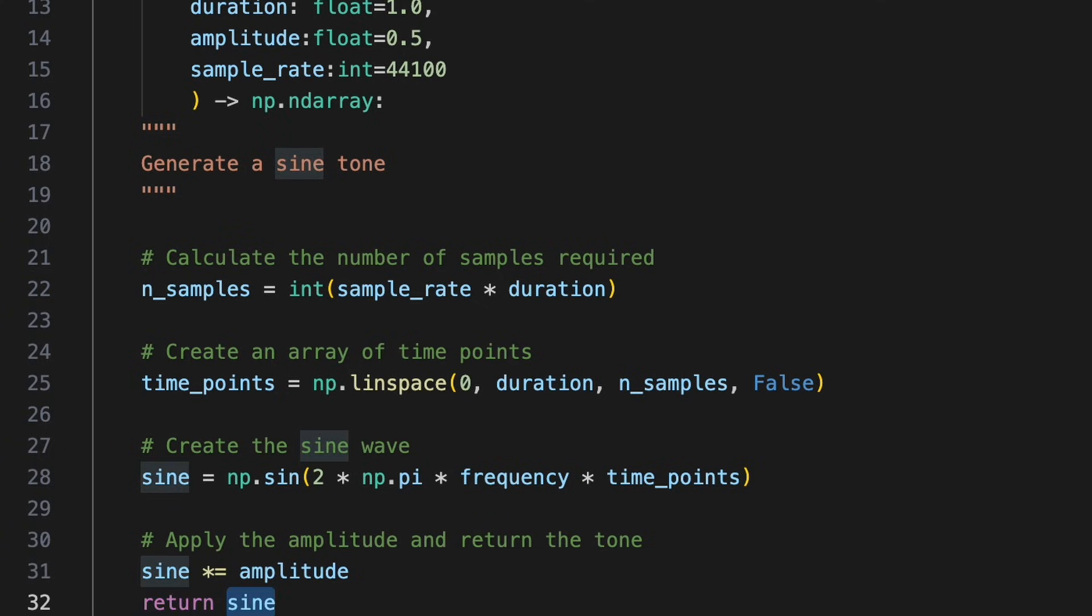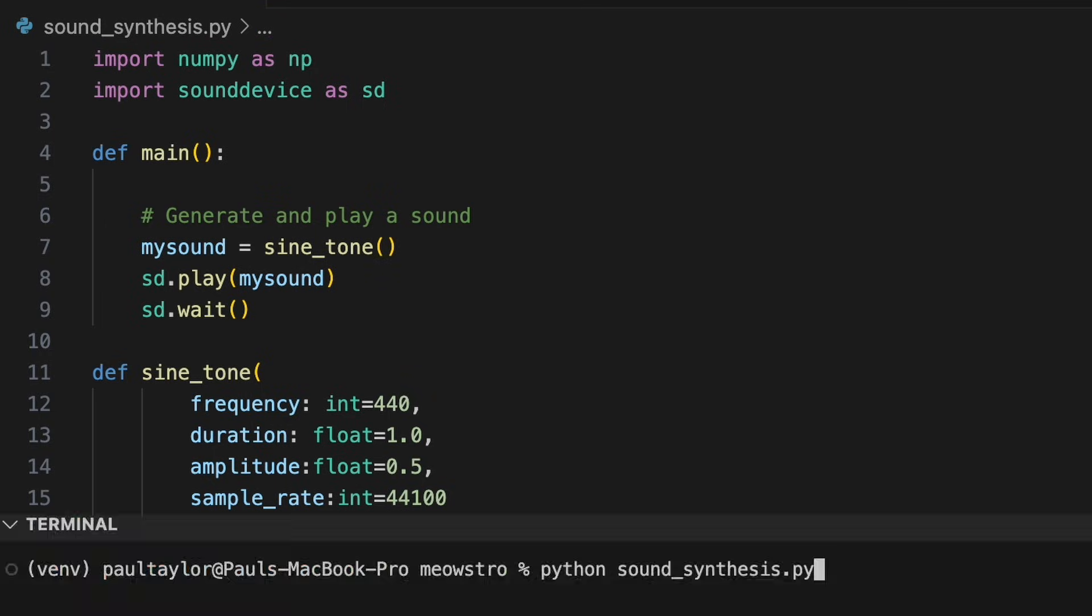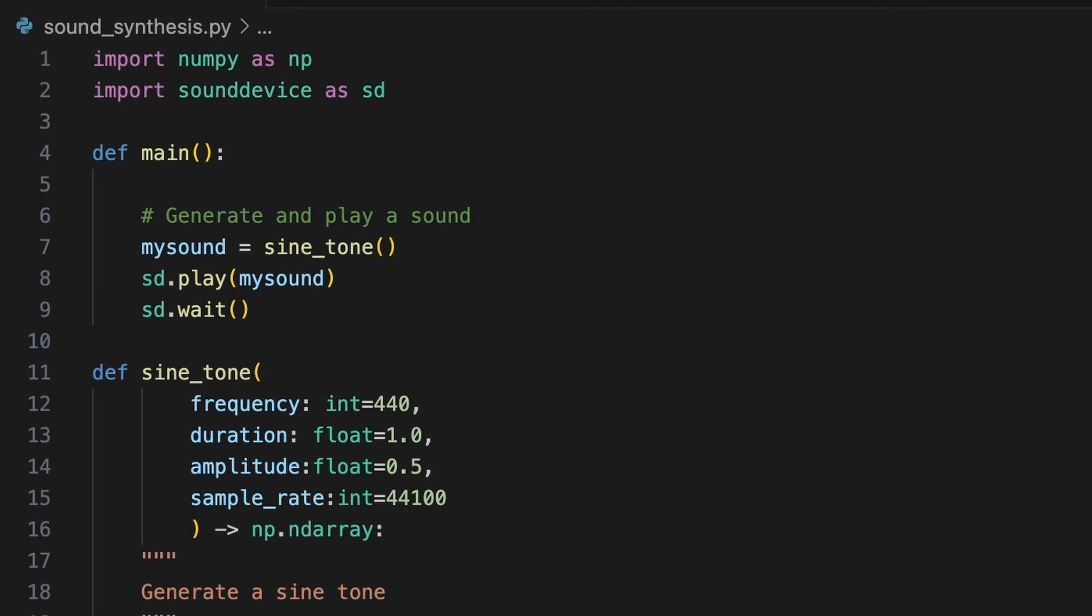Now let's generate and listen to the sine wave. We'll call our sine_tone function with its default values to create a new sine wave signal. We'll pass this to sd.play, and run the program to hear the sine tone we've generated. This is the most basic type of pitch sound, resulting from a single pure frequency.